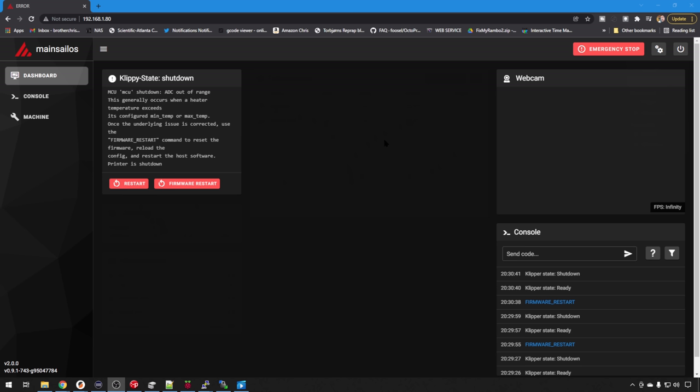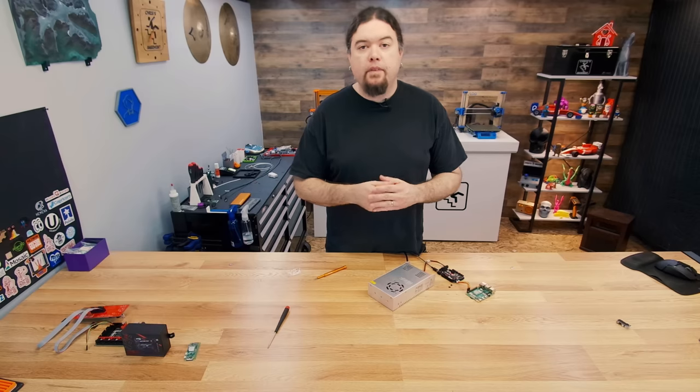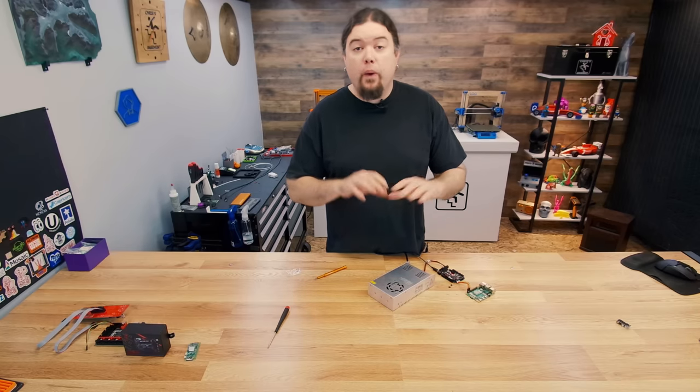So if you want the easy route, if you're using Clipper, mainsail is your go-to. Again, we'll do some deep dives in other videos. But for this video, we have successfully connected up via GPIO with Octoprint, mainsail, and Fluid. So there we go.